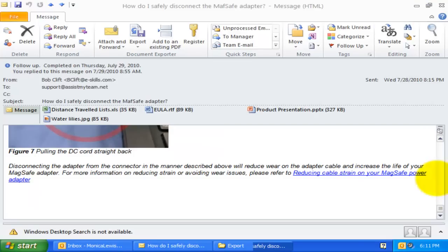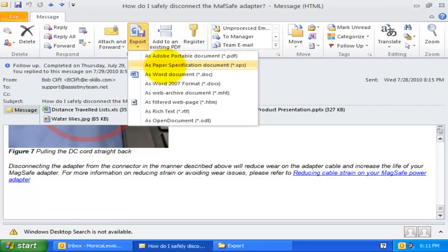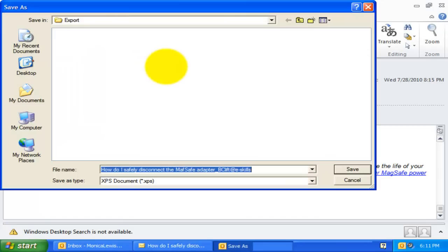Likewise, I can generate XPS and Word documents from the email in a single click.